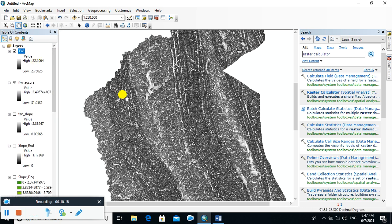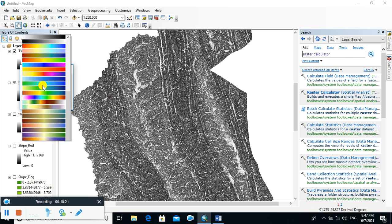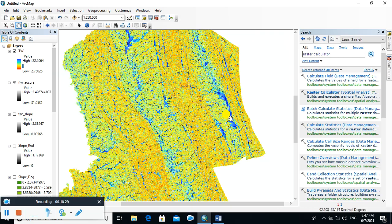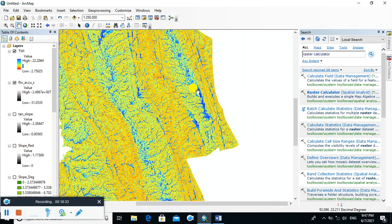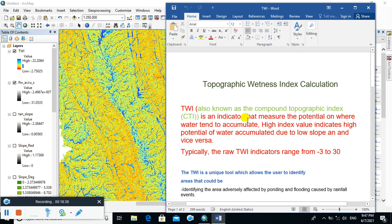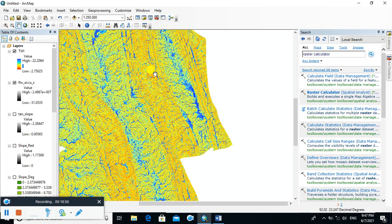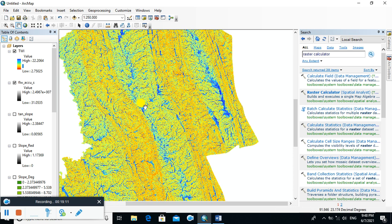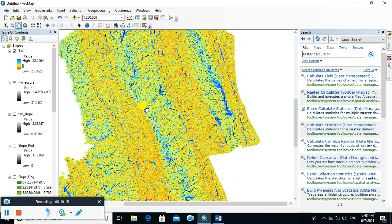The highest value is 22 and the lowest value is 2.7. You can change the color symbology. The areas with a high TWI value of 22 — shown in blue — are areas where there is high potential of water accumulation due to low slope. The areas where slope is very high have a very low Topographic Wetness Index. Thanks for watching.